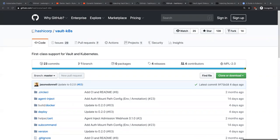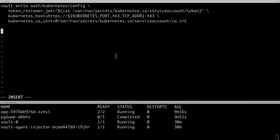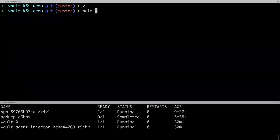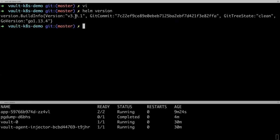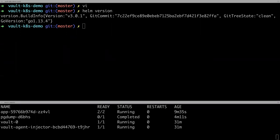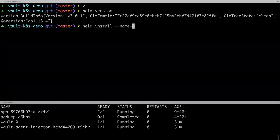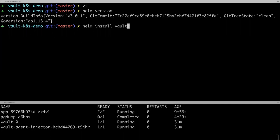Next question: does the Helm chart work with Helm 3? I'm actually running Helm version 3. The chart works with both version 2 and 3. The only difference is the install command syntax: in Helm 2 you'd say 'helm install --name vault', whereas in Helm 3 you just say 'helm install vault'. Otherwise it should be fully compatible with both versions.